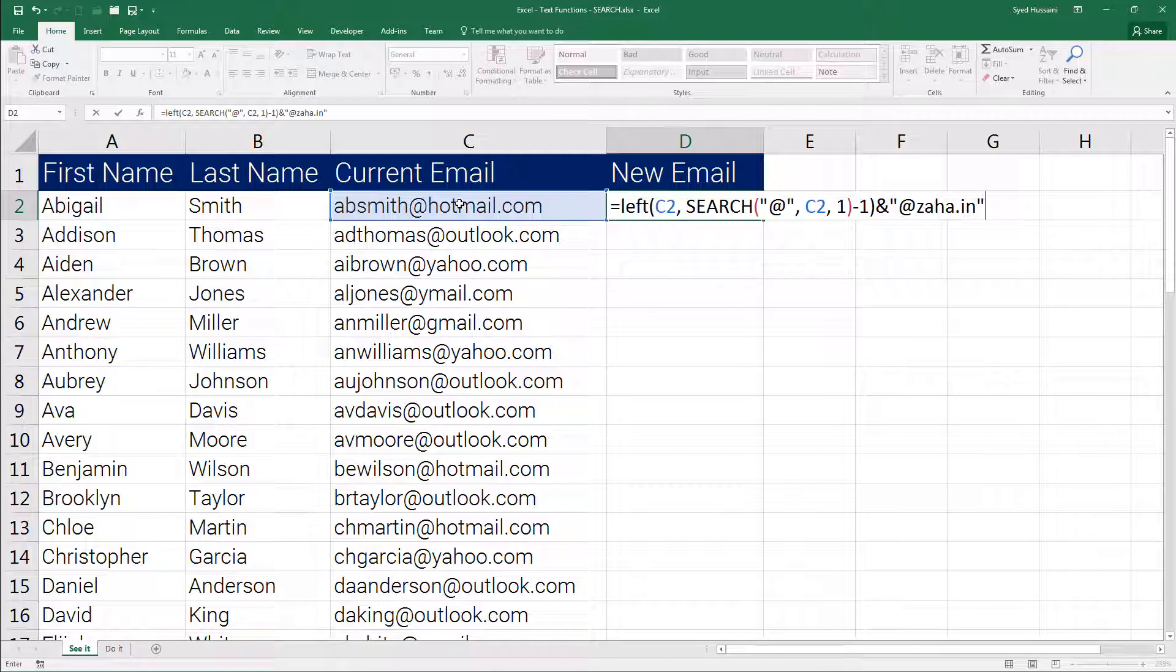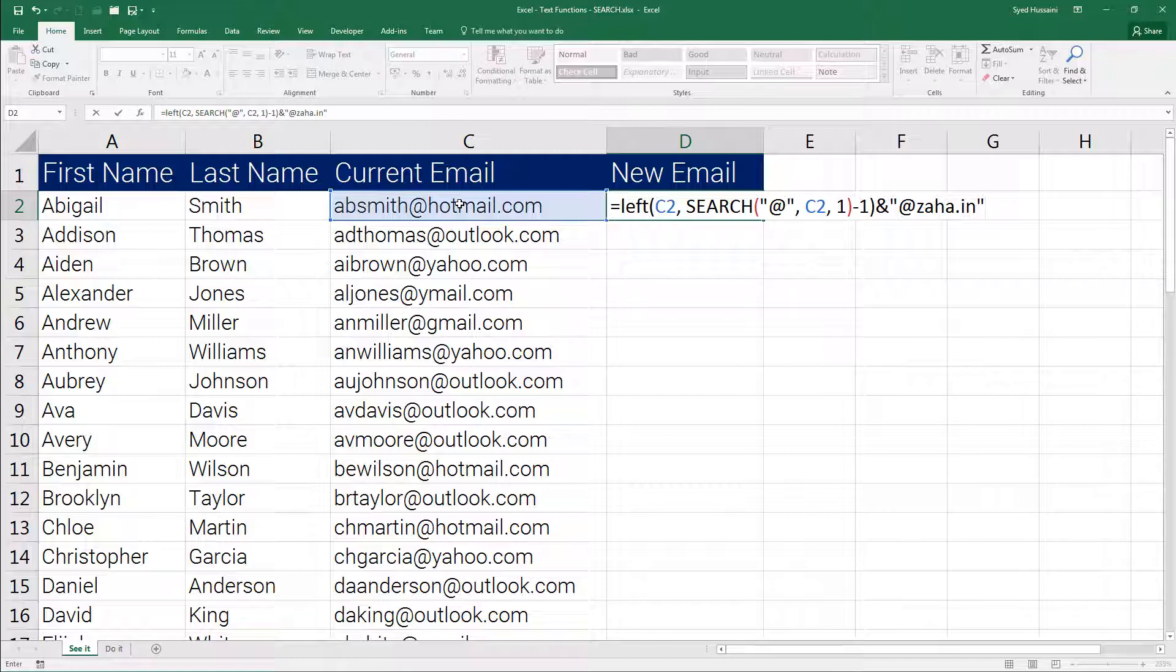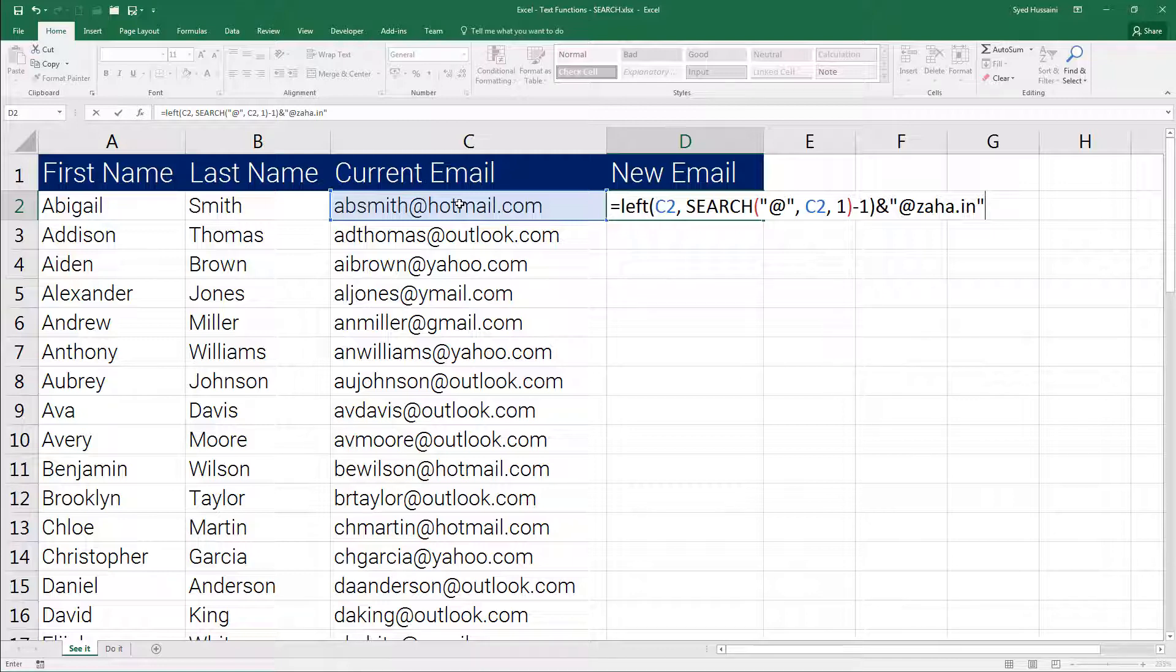Before I press enter let me tell you what is happening here. The LEFT function is containing the SEARCH function which is extracting the number of characters that is the position of the at symbol minus 1. So if the at symbol is falling at 8th position it is actually returning 7 because we are reducing 1 from that value. Similarly if the at symbol is falling at 11th position it will return 10.